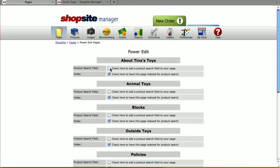The Product Search Field checkbox is to display the search field on your page. Most merchants are going to display the search field on all of their store pages; however, there are some cases where merchants don't want a search field on a particular page. For the Index checkbox, that's saying you want the products listed on that page to be indexed in your search.